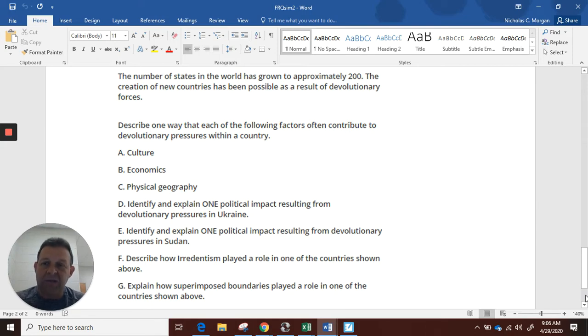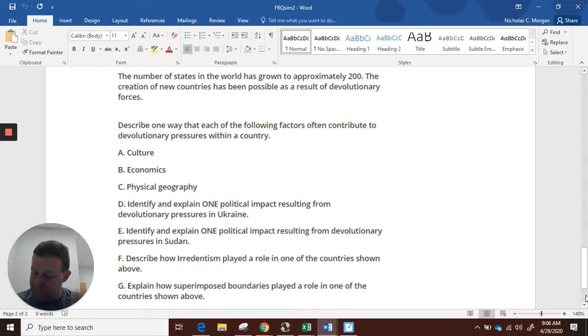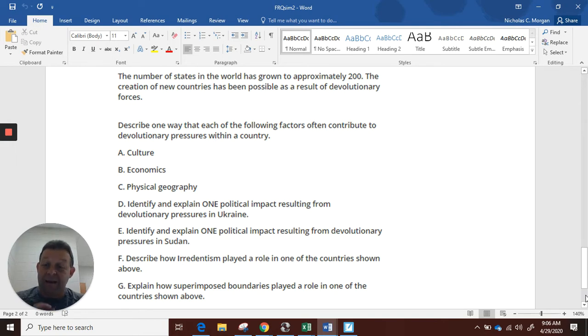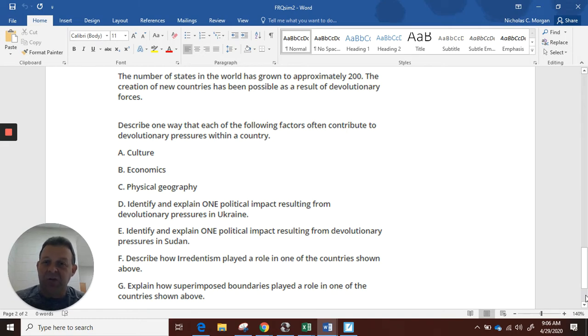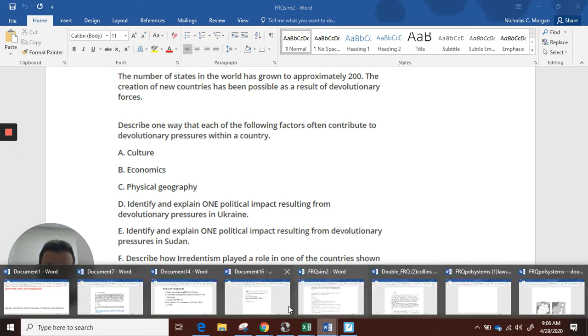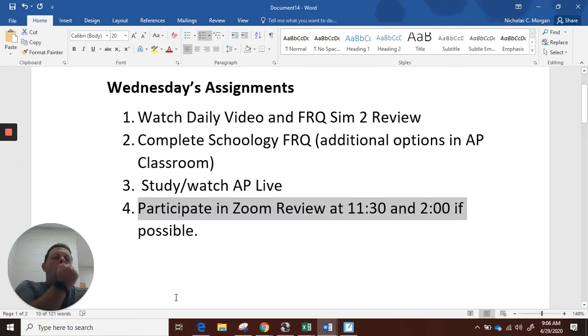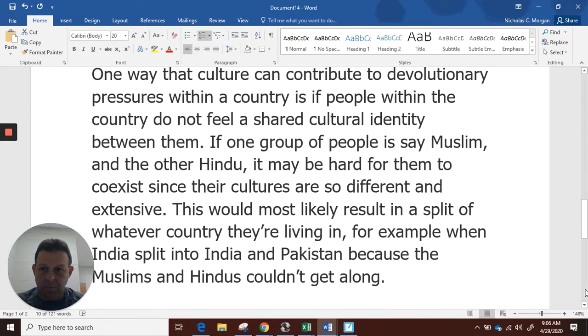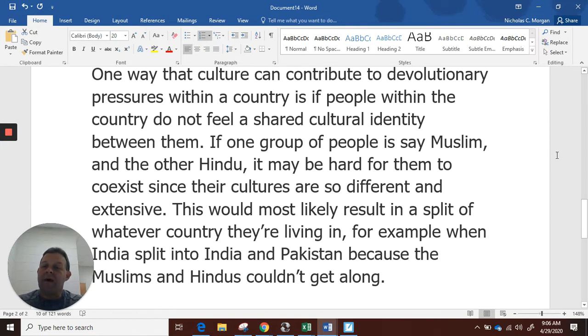Then you get the number of states in the world has grown to approximately 200. The creation of new countries or states has been possible as a result of devolutionary forces, things that divide, centrifugal. Describe one way that each of the following factors often contribute to devolutionary pressures within a country. When it says describe, that means we've got to go through a process.